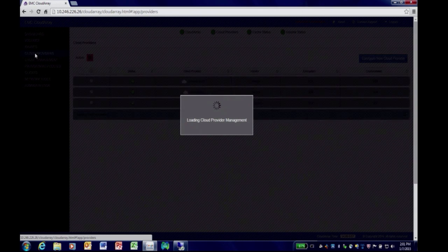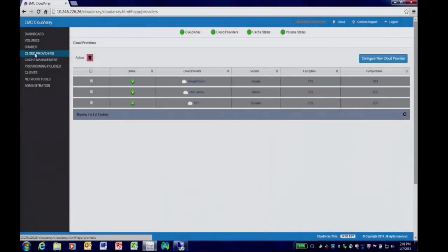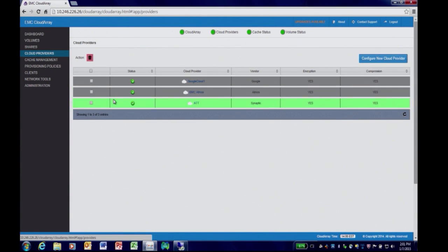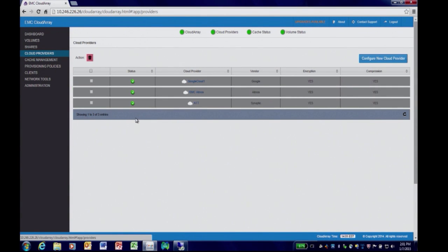In this particular case, we've configured this Cloud Array to work with three cloud providers: Google, EMC Atmos, and AT&T.